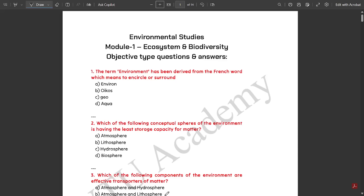Hello everyone, welcome to this video. I have decided to put some very important objective type questions from the last exam of this semester — fifth sem Environmental Studies. We are having five modules and I am going to do one video on each module, so totally five videos. I am going to provide around 70 to 75 very important questions from each module which would be appearing for the exam, so you could score easily around 35 to 40 marks out of 50 in the final exam.